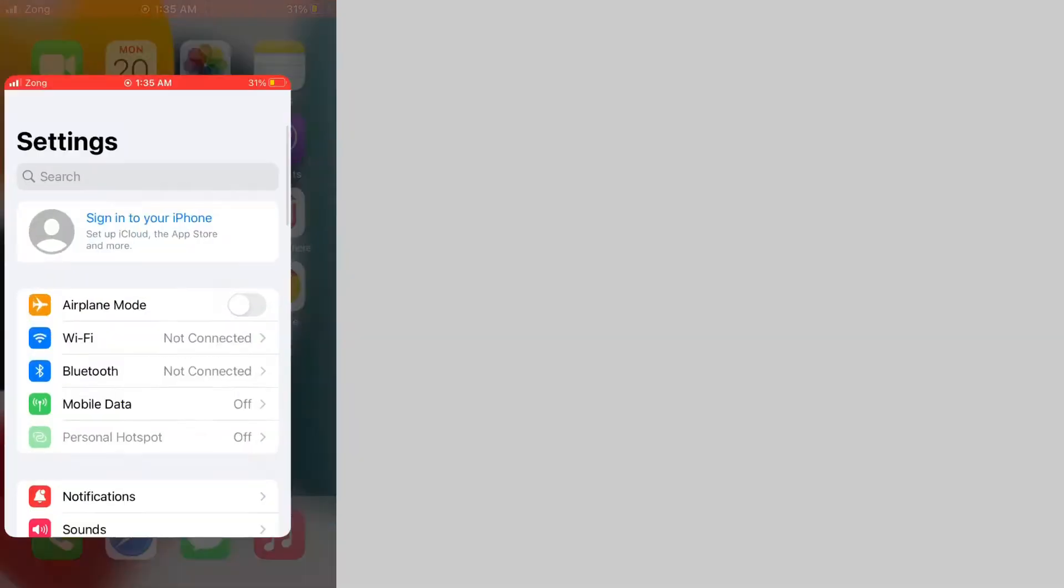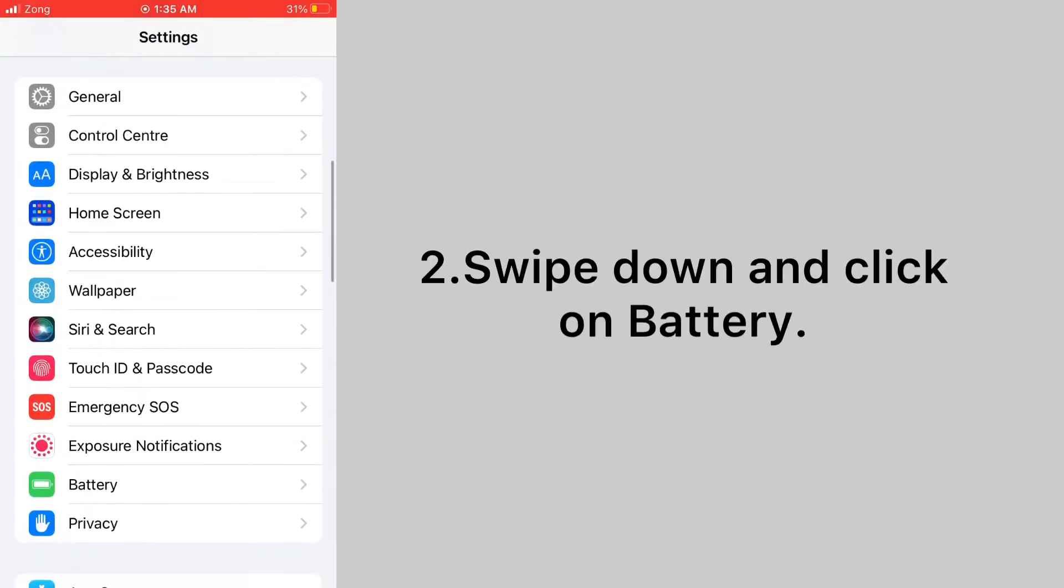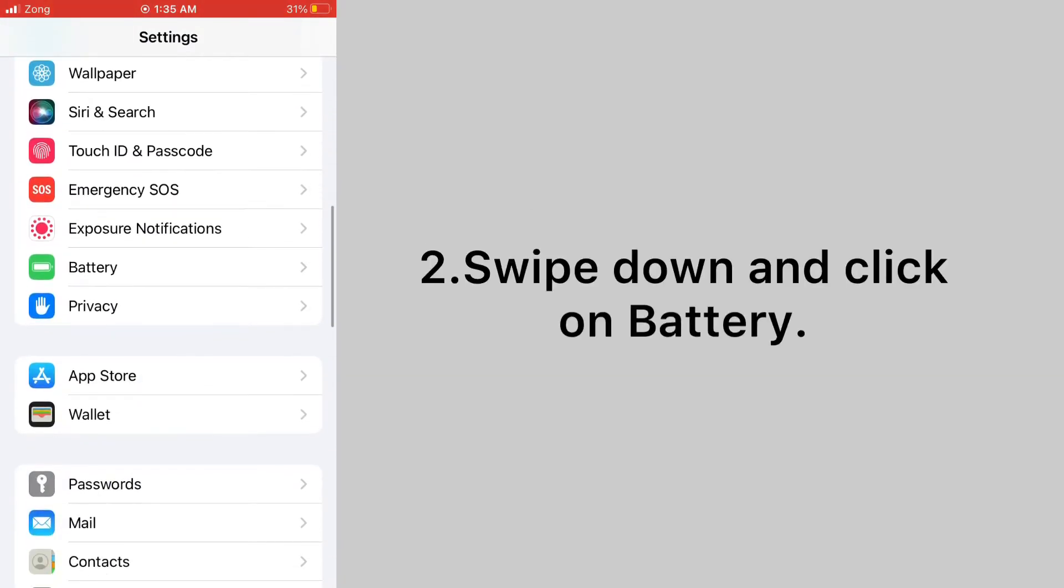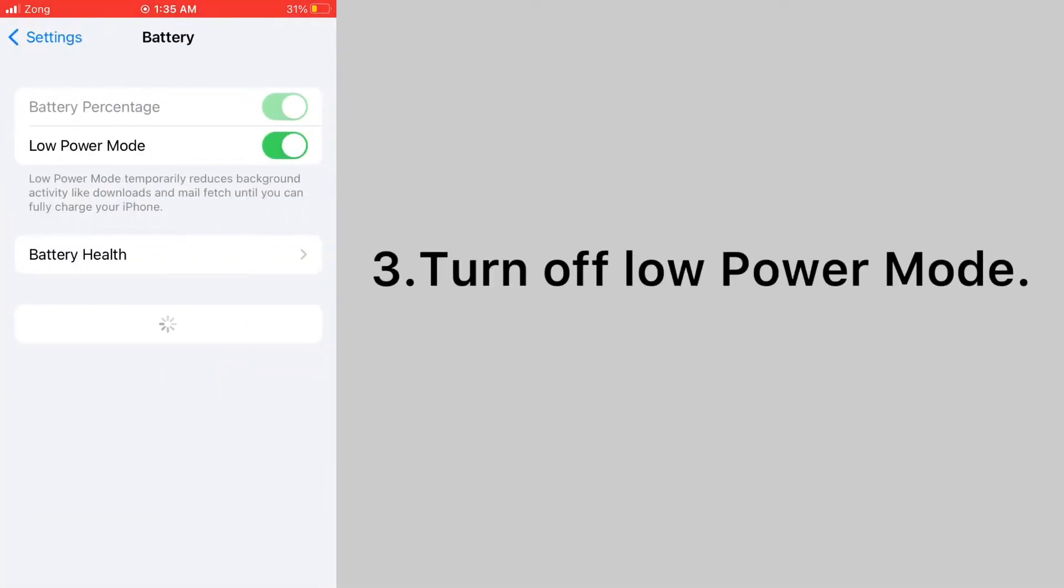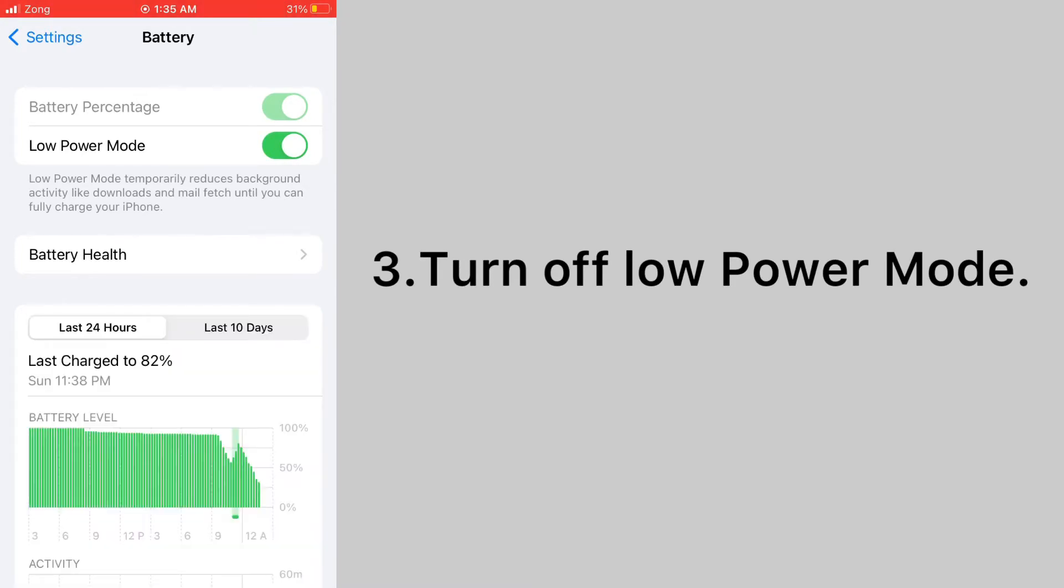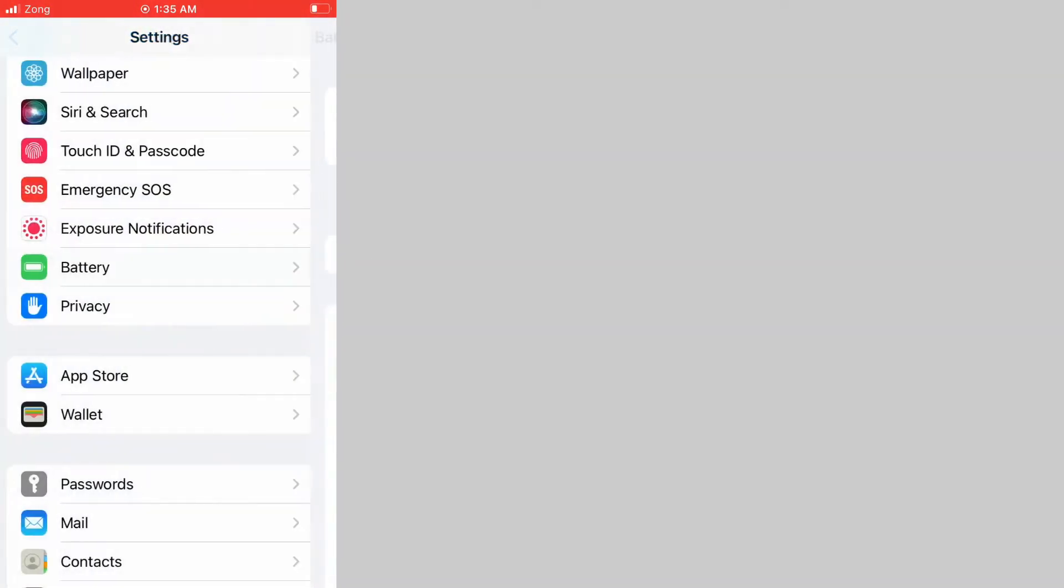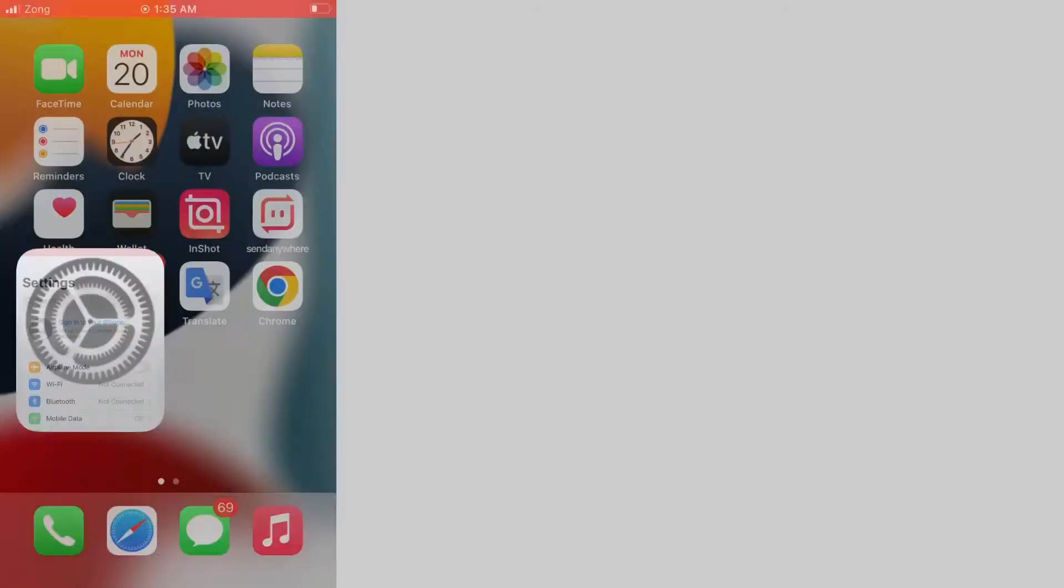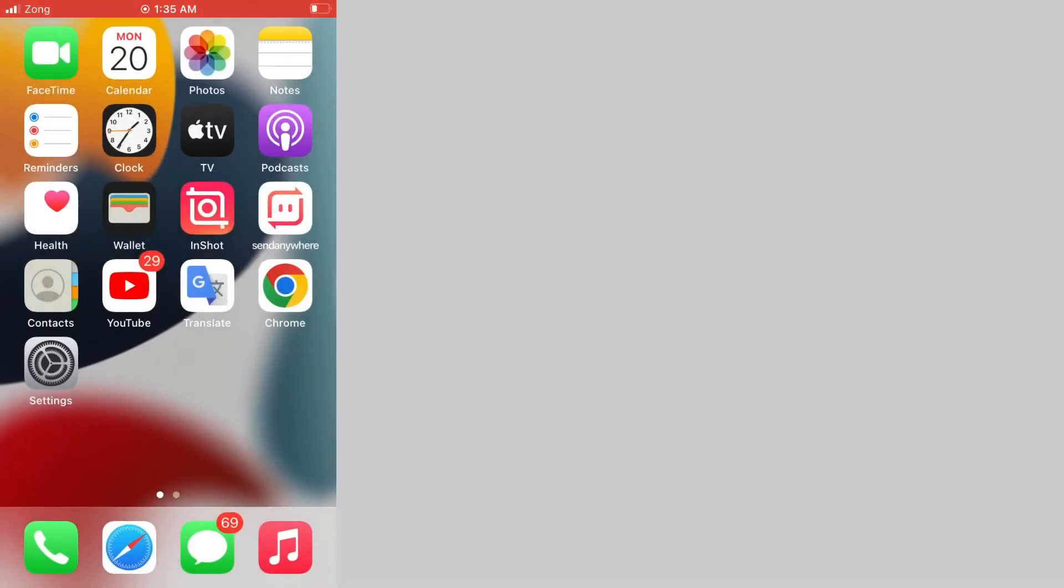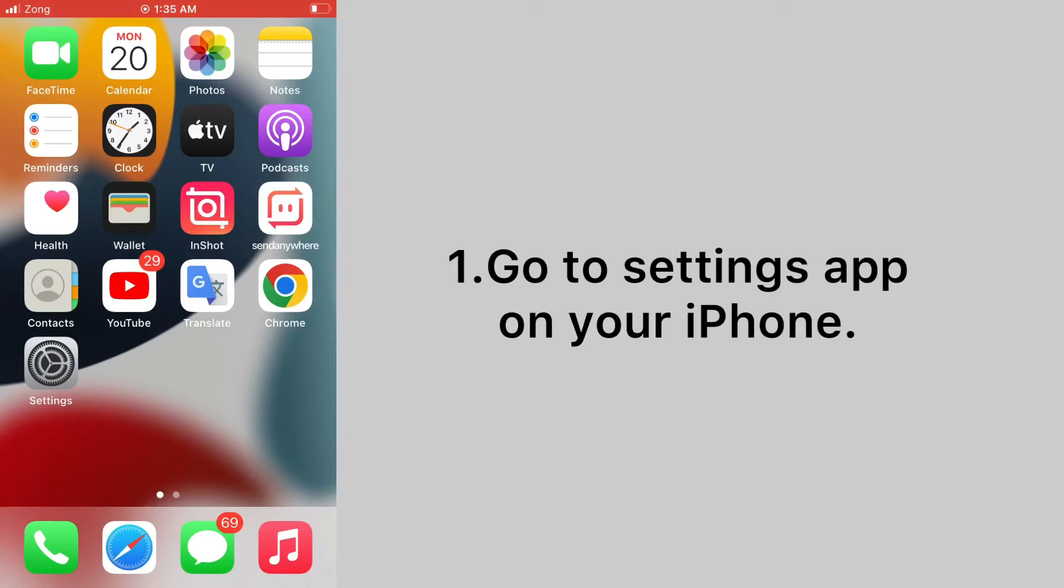Swipe down and click on battery. Turn off low power mode. Solution number two: check mail settings. Go to settings app on your iPhone.